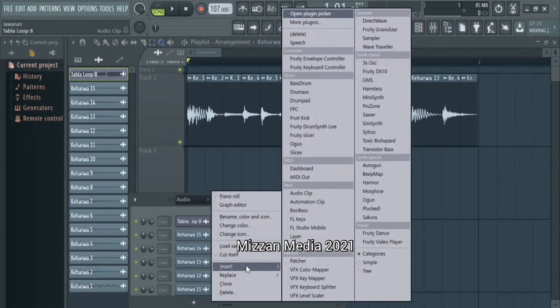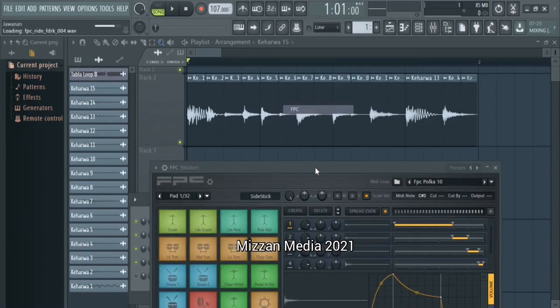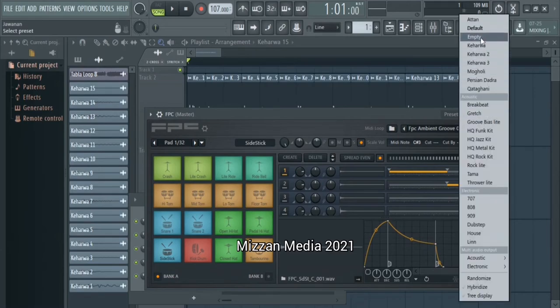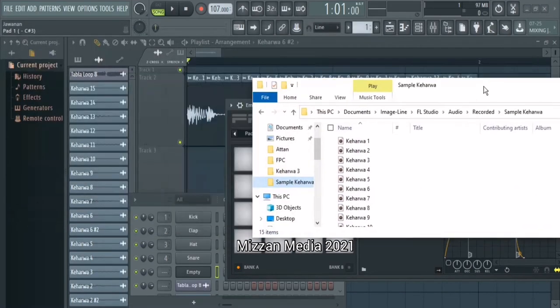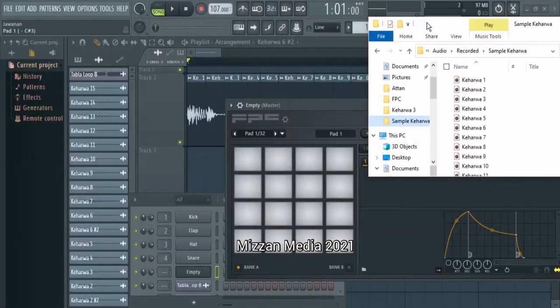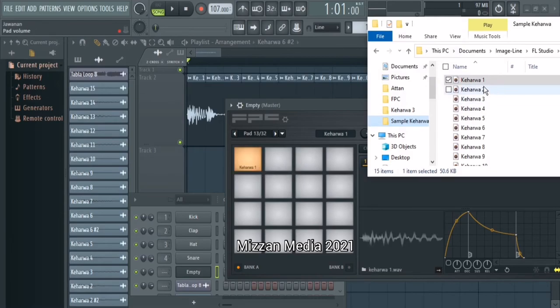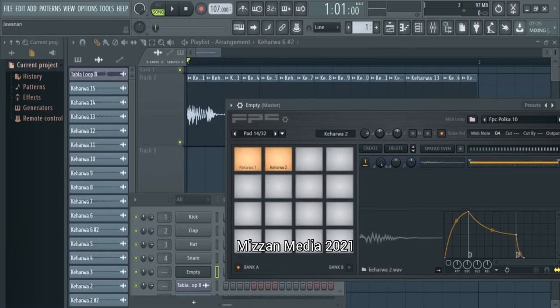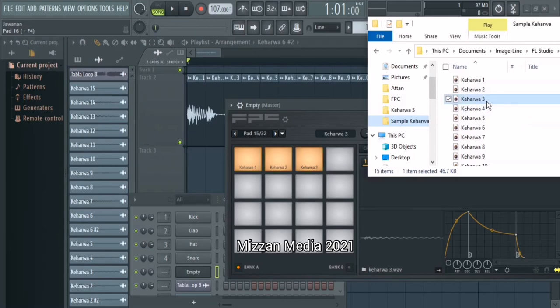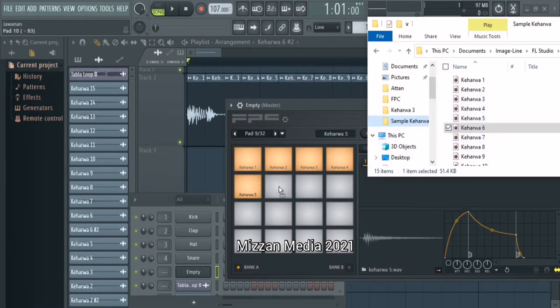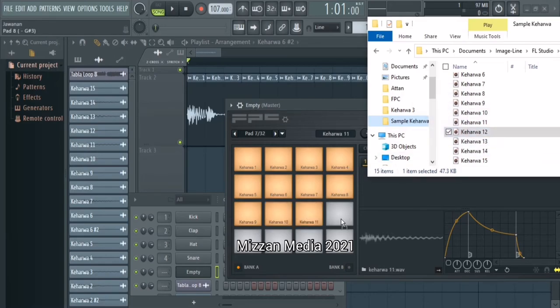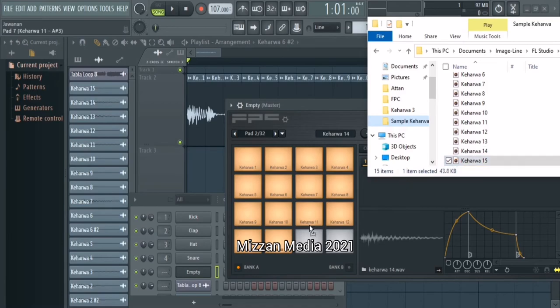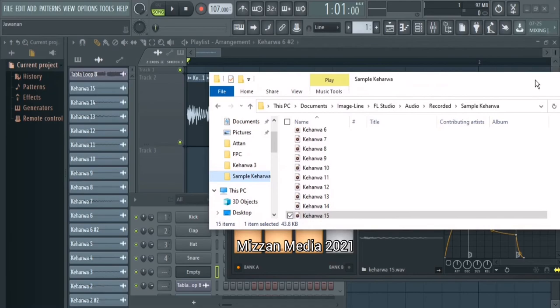Okay now I'm going to open FPS, insert FPS. I'm gonna go to presets and select empty and then I'm gonna go to the folder where I save the files. I'm gonna take like this: one, two, see, three, four, five, six, seven, eight, nine, ten, 11, 12, 13, 14, 15. This is all the samples I saved earlier.